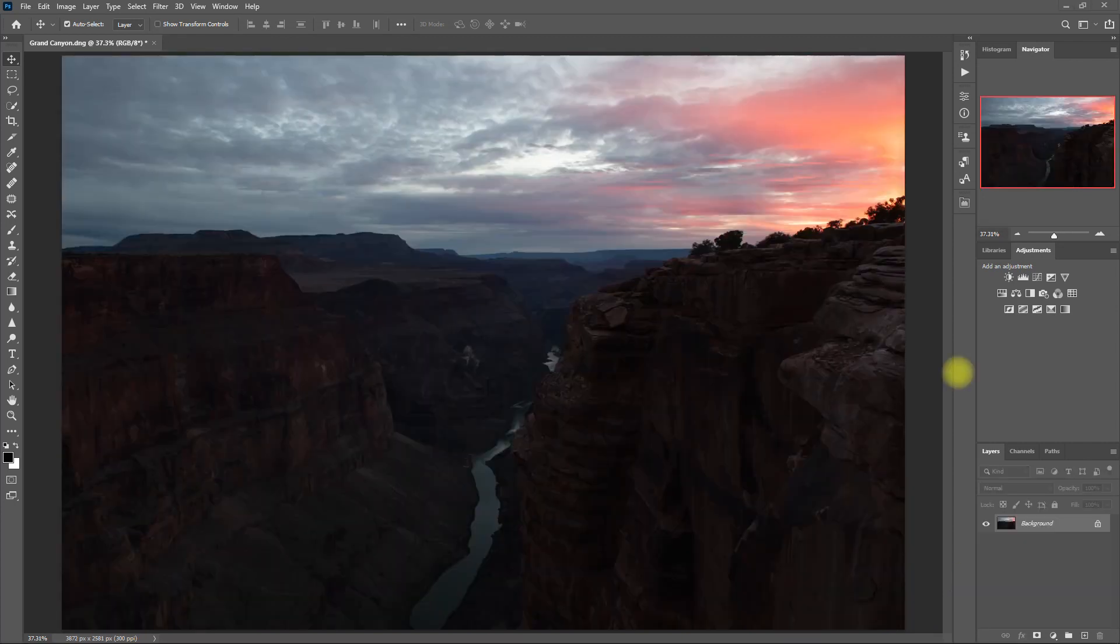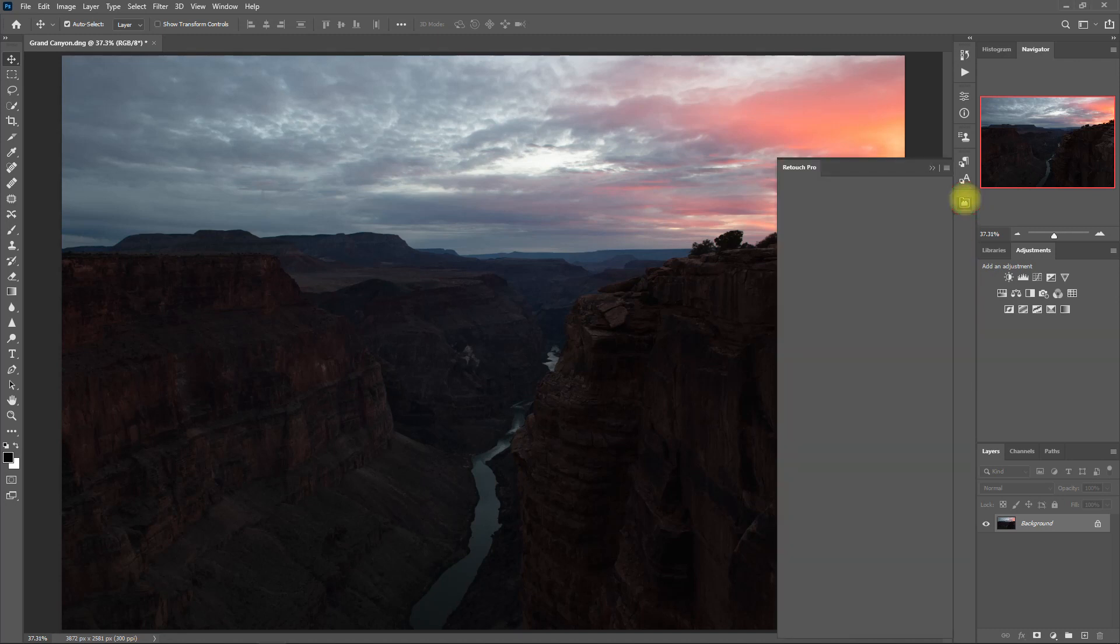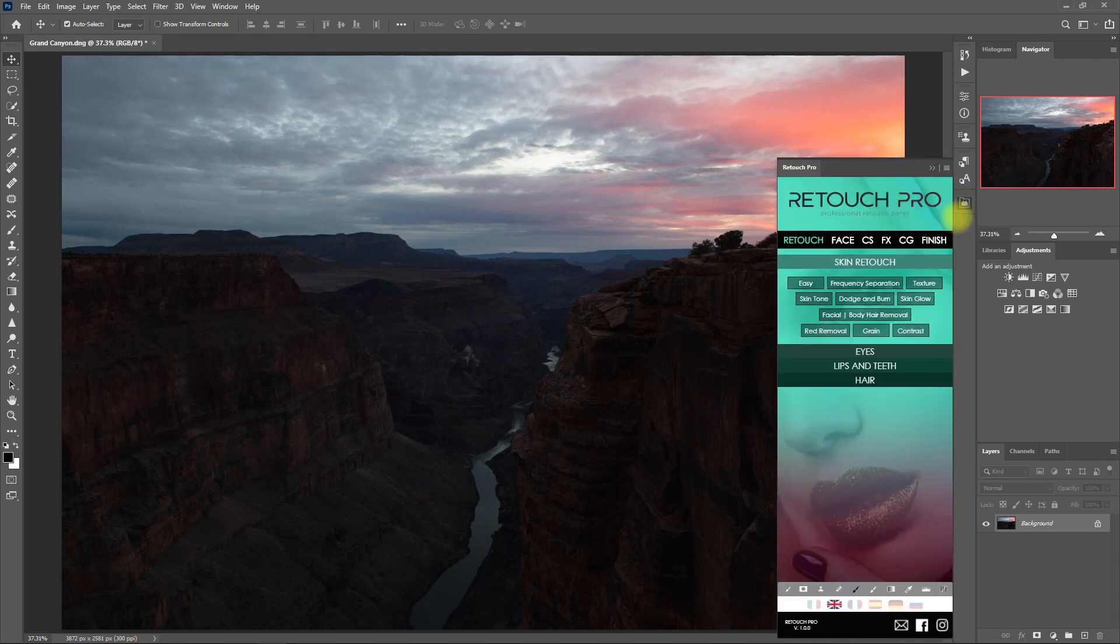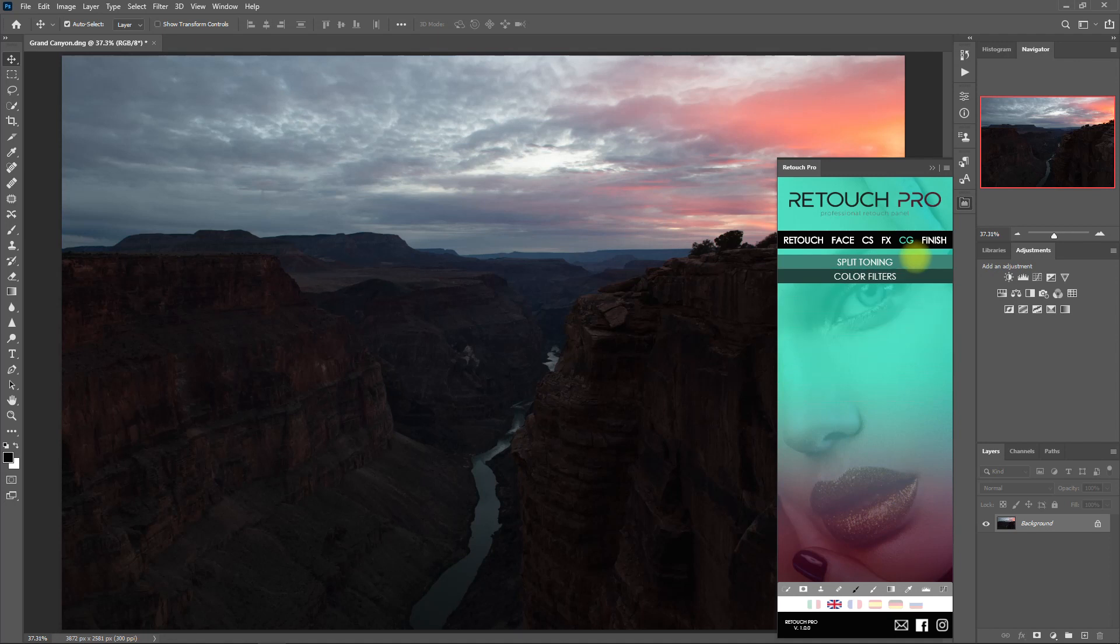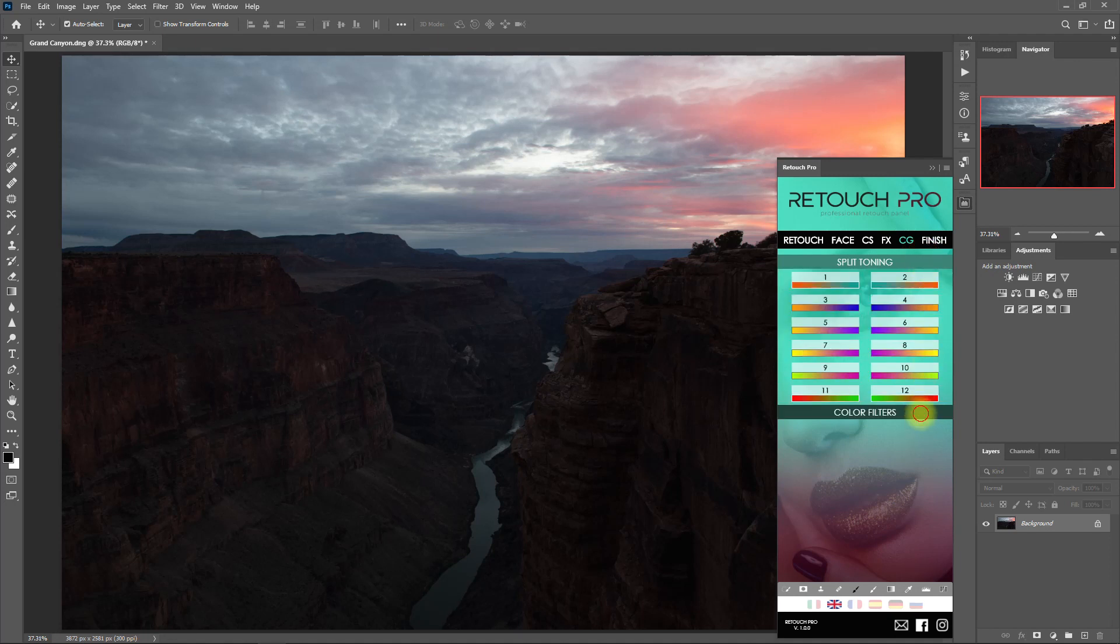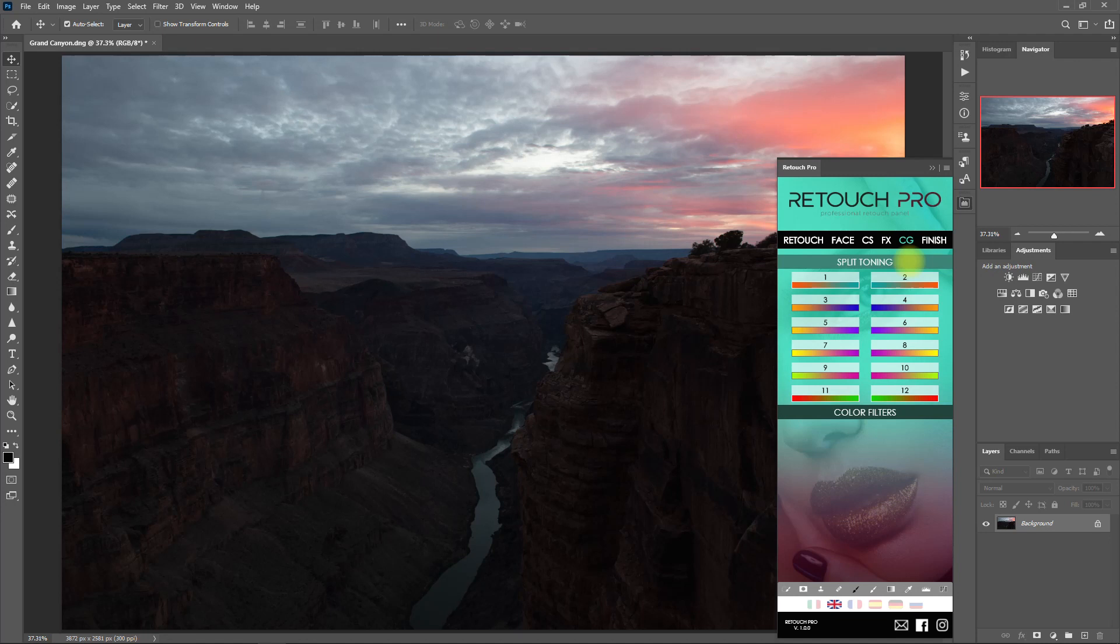Alright, let's proceed with this image here of the Grand Canyon. Let's open up the Retouch Pro panel, and this time let's go to the CG tab or Color Grading tab. And under here we have Split Toning and Color Filters. And in case you're asking what's the difference between Presets and Color Grading? Presets are exposure and color adjustments of the entire image, while Color Grading applies a Split Toning effect that applies colors to the shadows and highlights of the image.